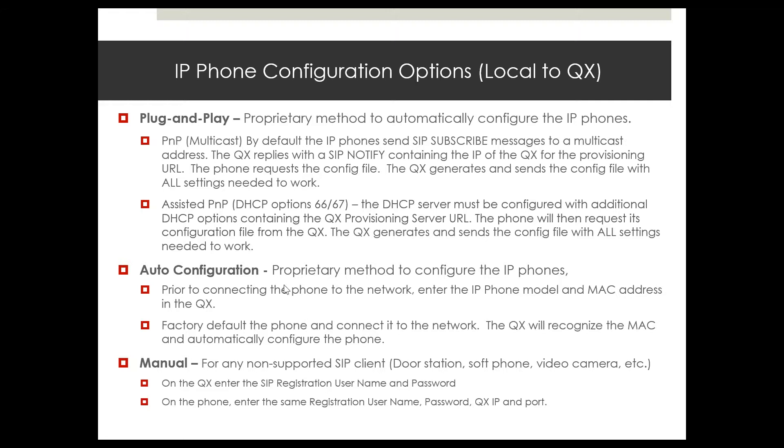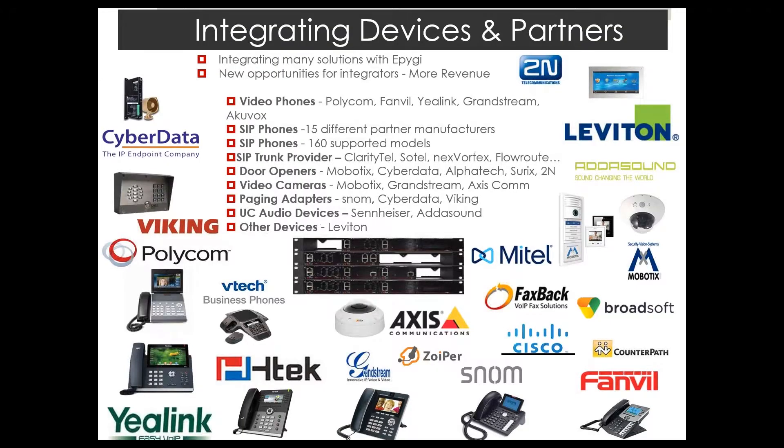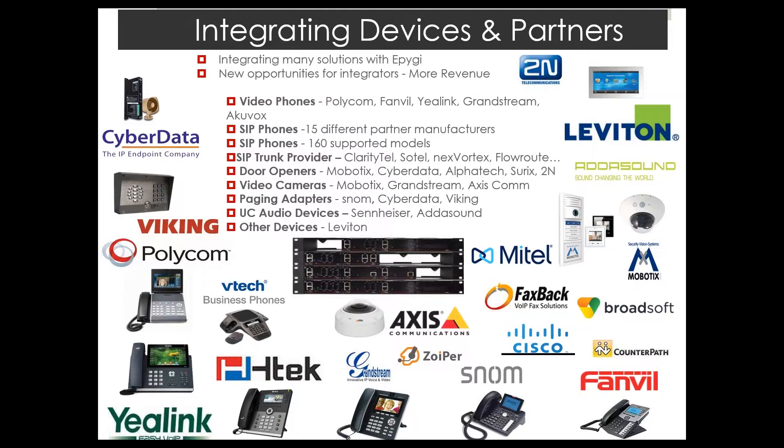There are several options of configuring the phones local on the QX. One would be the plug-and-play option where they'll automatically configure as soon as you connect them to the system. Auto configuration is similar to plug-and-play but you're actually selecting the specific IP line and extension that the phone's going to be using and then you have to manually enter the MAC address. And then the third option would be a manual method where it's not one of our supported phones, for example like a door station or a cell phone or a video camera where you have to manually configure that device.